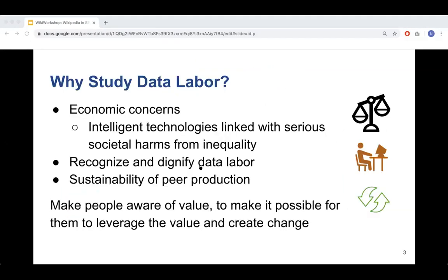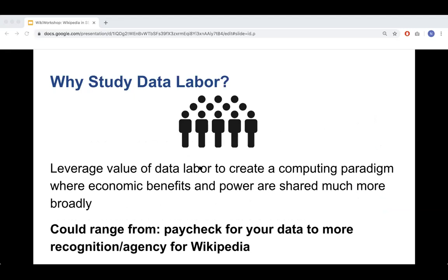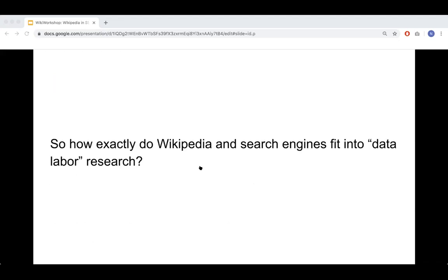Making people more aware of the value of data labor makes it more possible to leverage that value. For Wikipedia, this might mean recognition, agency, or other forms of support. So how do Wikipedia and search engines fit into this data labor research agenda? Search engines are incredibly widely used and hugely influential. In 2017, McMahon et al. performed a browser extension experiment and found that removing Wikipedia links from Google search results hugely dropped the click-through rate.